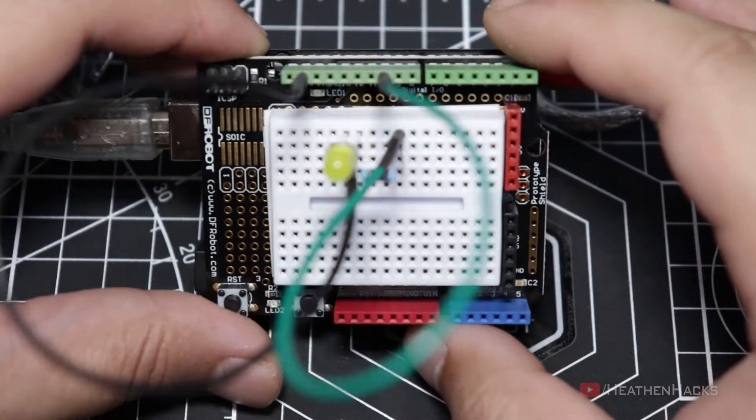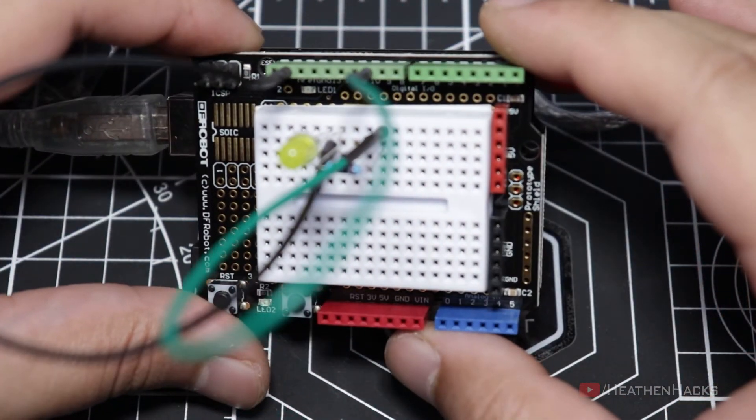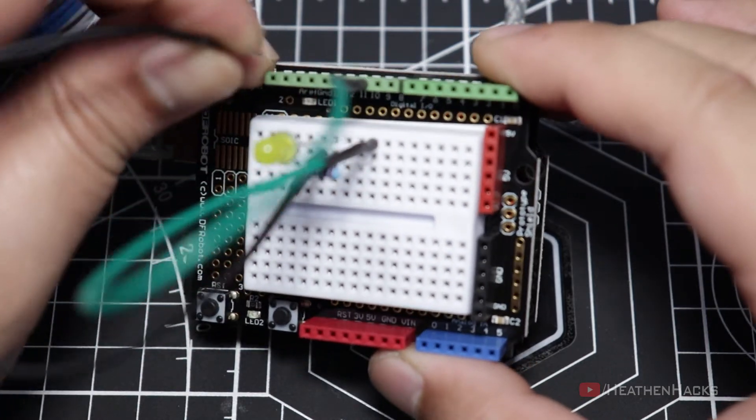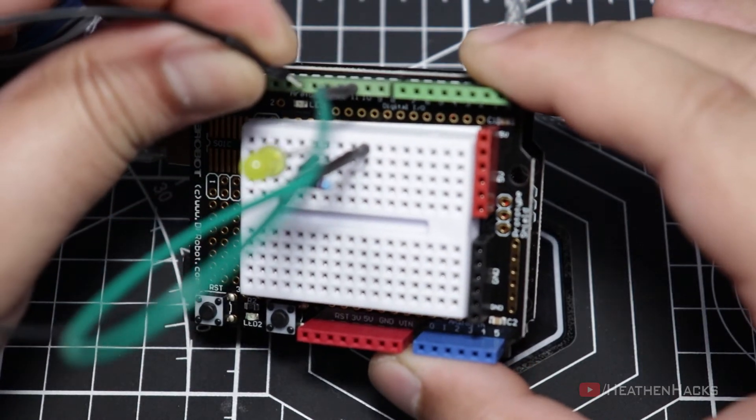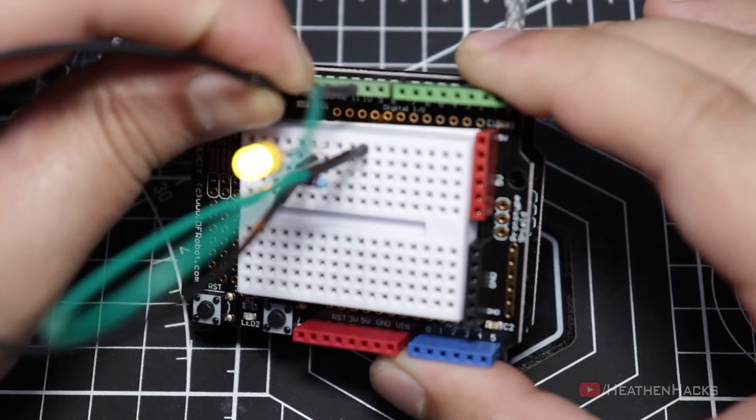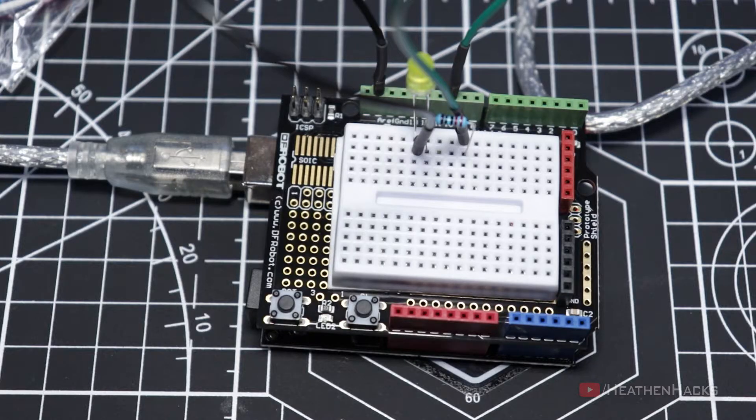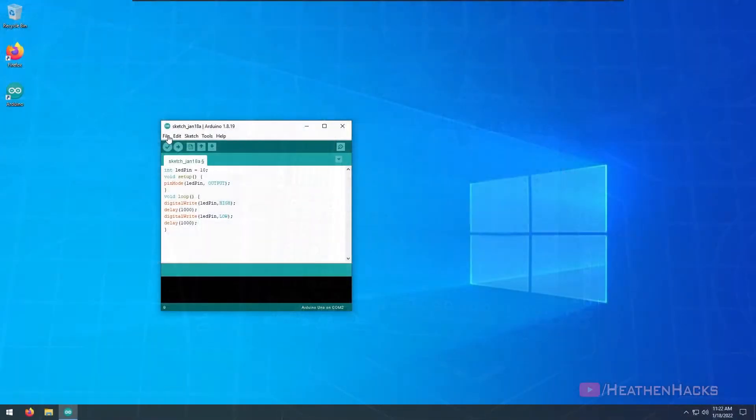Just make sure though that the jumper cable for the ground connection is actually connected to the prototyping shield's ground pin, and not onto the second to the last pin like on the PDF or else, as can be seen here, it would not light up.